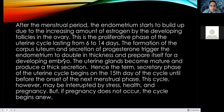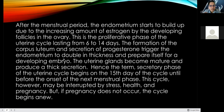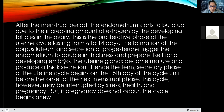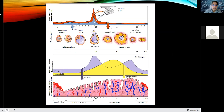The uterine glands become mature and produce a thick secretion — hence the term secretory phase of the uterine cycle, which begins on the 15th day of the cycle until the onset of the next menstrual phase. This cycle may be interrupted by stress, health issues, or pregnancy, but if pregnancy does not occur, the cycle begins anew. We have the proliferative phase and the secretory phase.